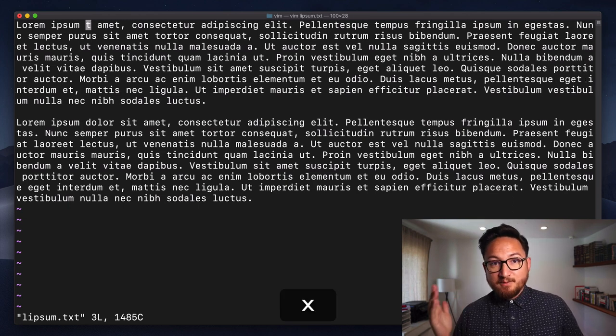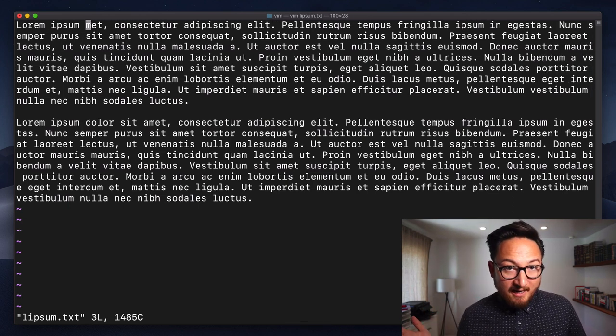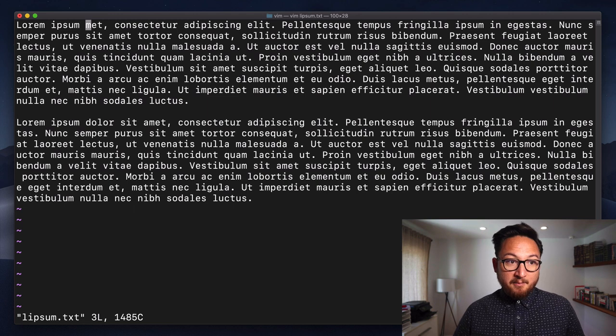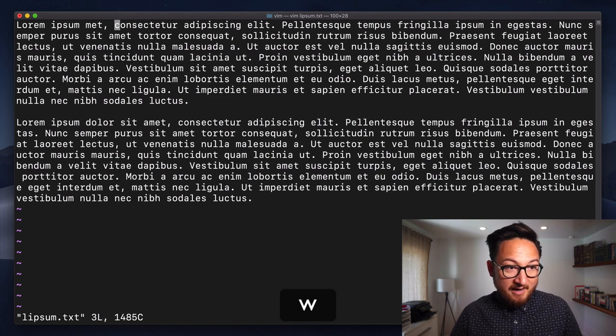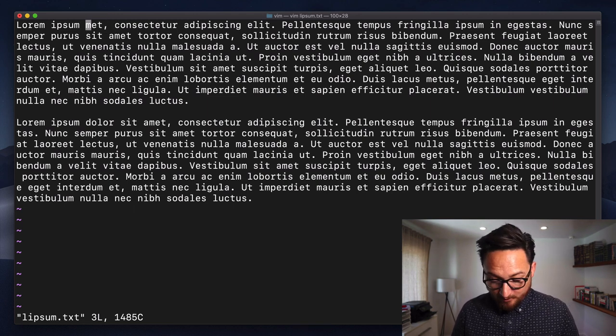So we can hit that as many times as we want. You can see that we are not entering insert mode, so we can continue to navigate like we normally would.